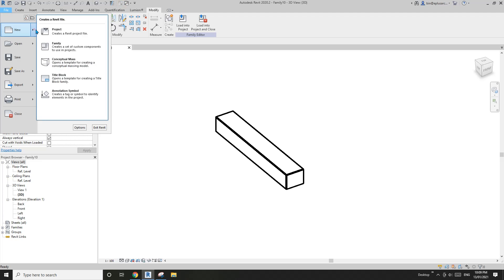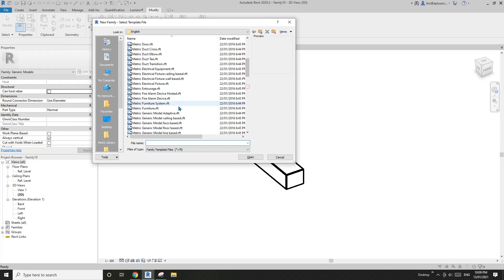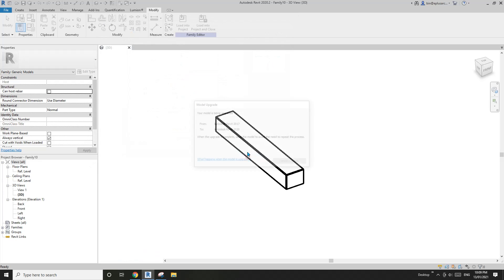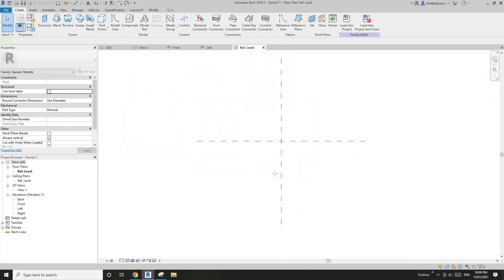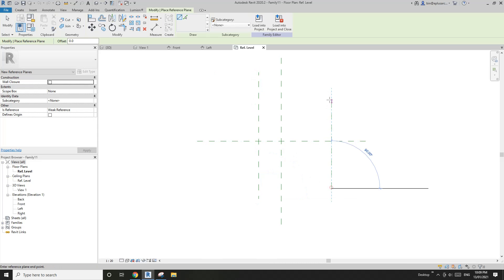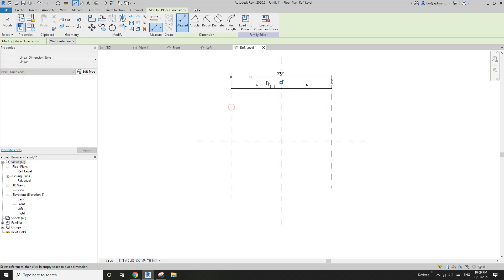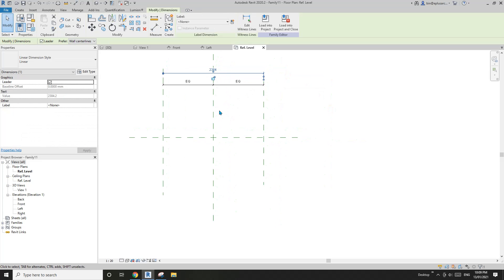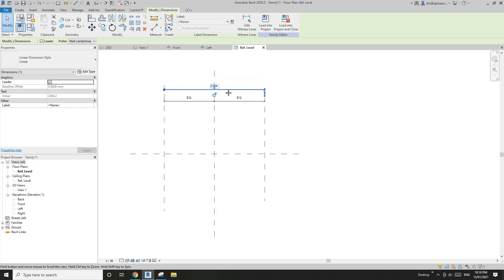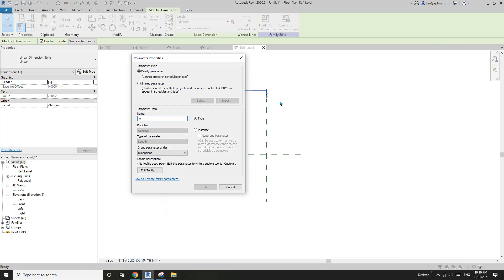Now we're going to create a new generic model once again. Place two reference planes — they are equal. Imagine this is a panel with multiple patterns, so this will be the overall width.